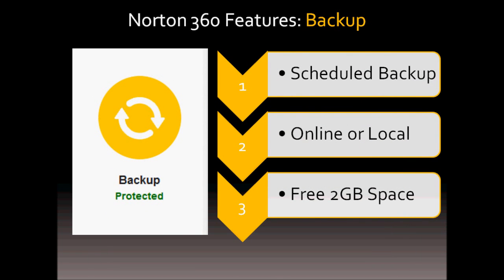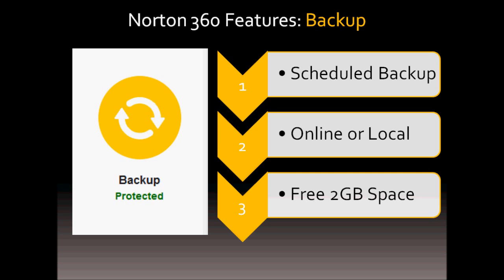In terms of automatic backup, Norton 360 automatically backs up your computer and you can set up scheduled backups too. You can backup your files online or to your local drive. And with Norton 360, you get 2 gigs of free online storage space. But personally, what I do is I just use my external hard drive to back it up.